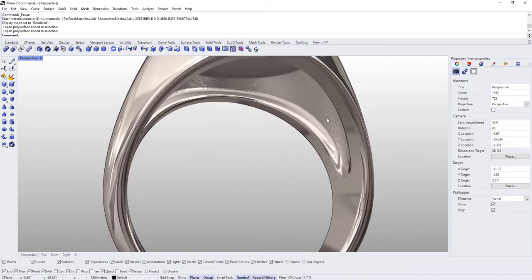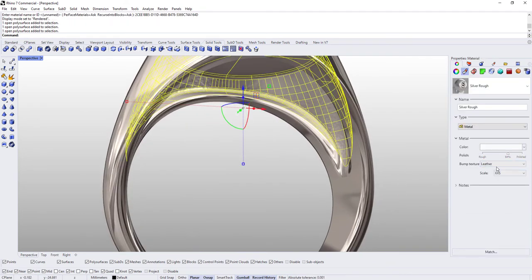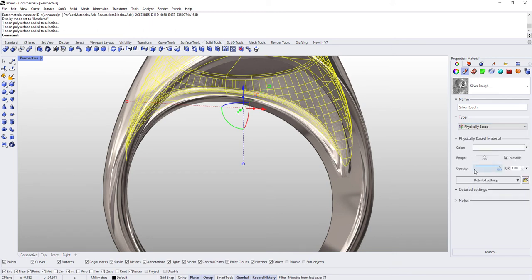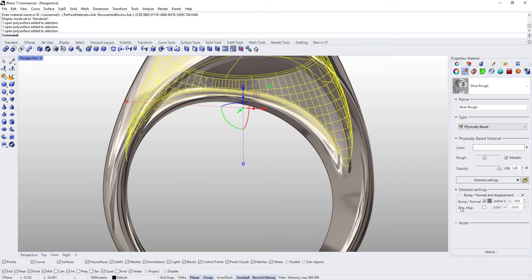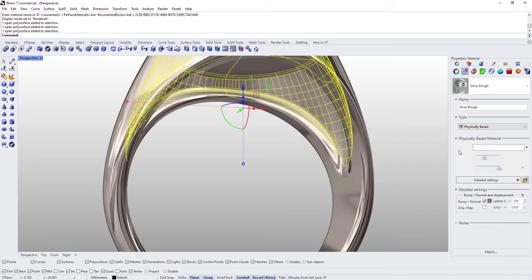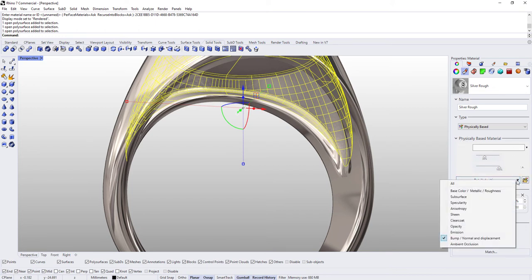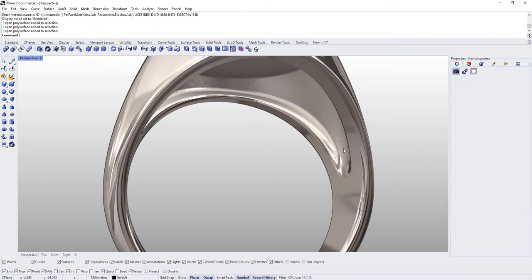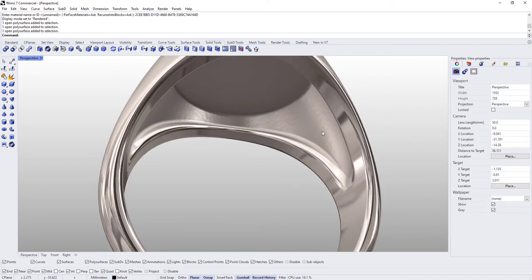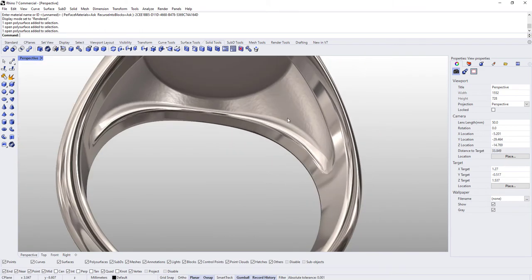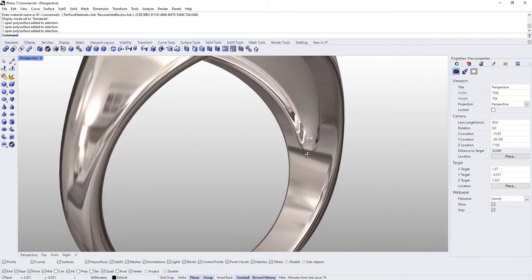And you could leave it like that if you wanted, but what I did past that is I switched the type from metal to physically based to have finer control over the displacement. So I went from 10 to 5. If you don't see this you'll need to click on detailed settings and make sure that you've got a check mark by bump normal and displacement. Okay, so that just kind of made the bumps not be so tall in here, that's all that did.